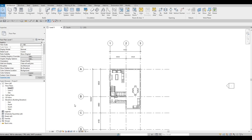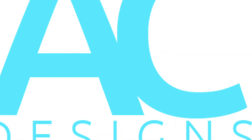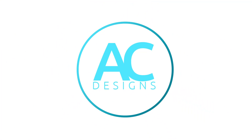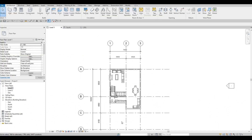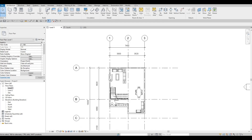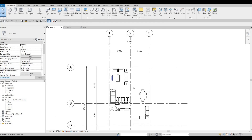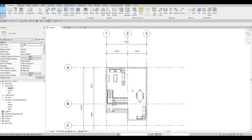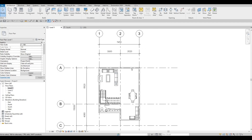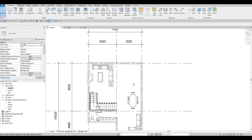Hi everyone, welcome back to my channel. In this video we're going to continue working on part three of this cabin. In the last video we were able to add the stairs, the fireplace, and the furniture. Here we're going to continue working on this by focusing on adding the kitchen.